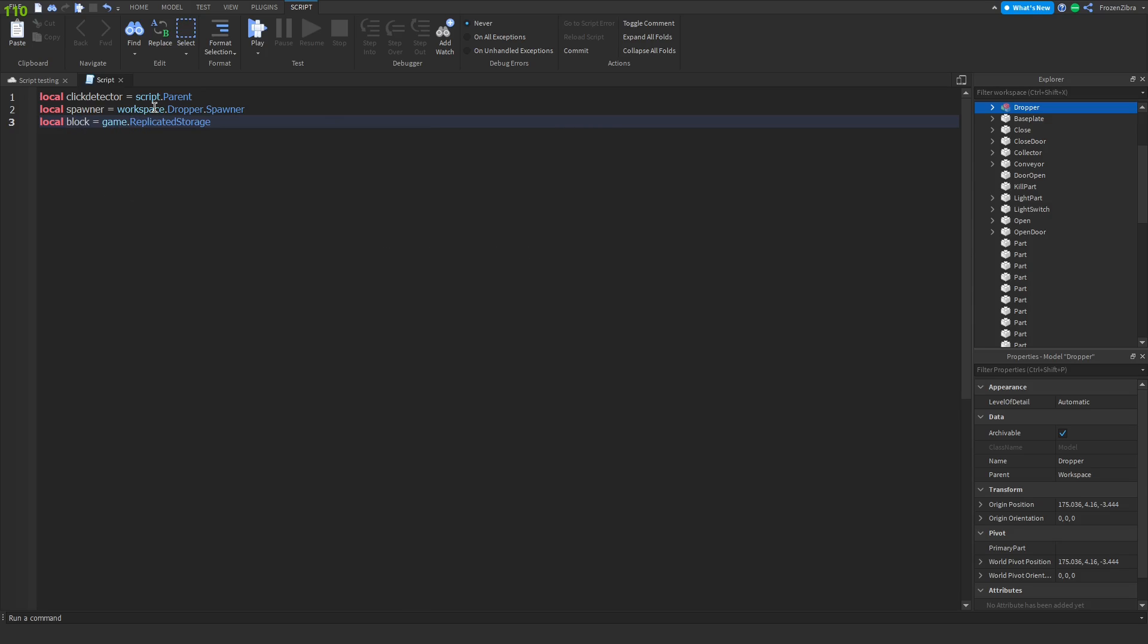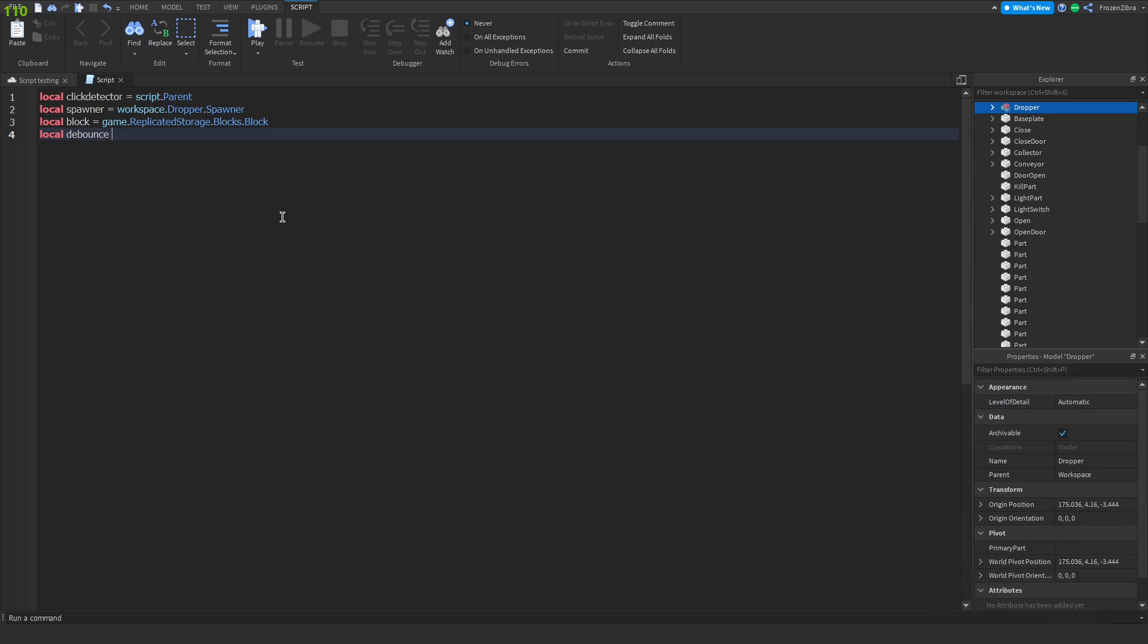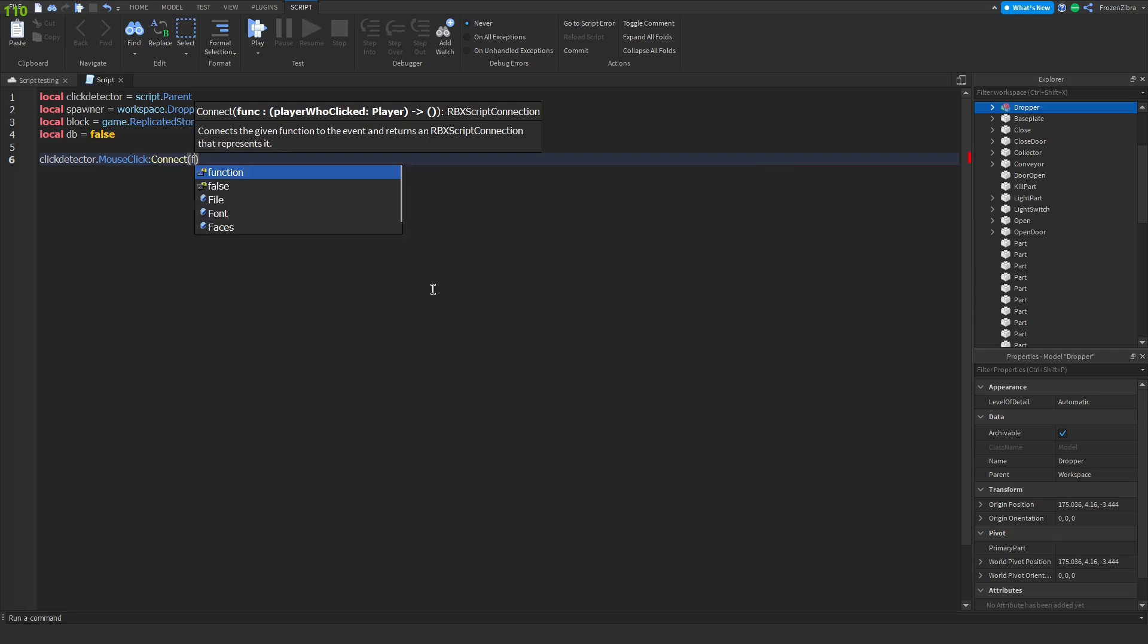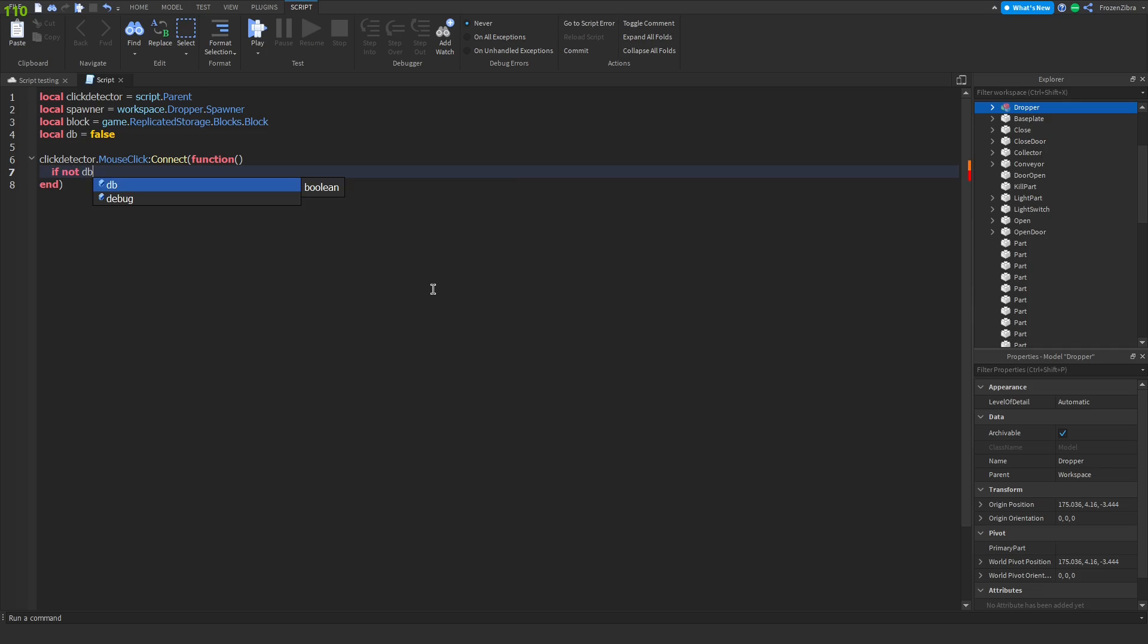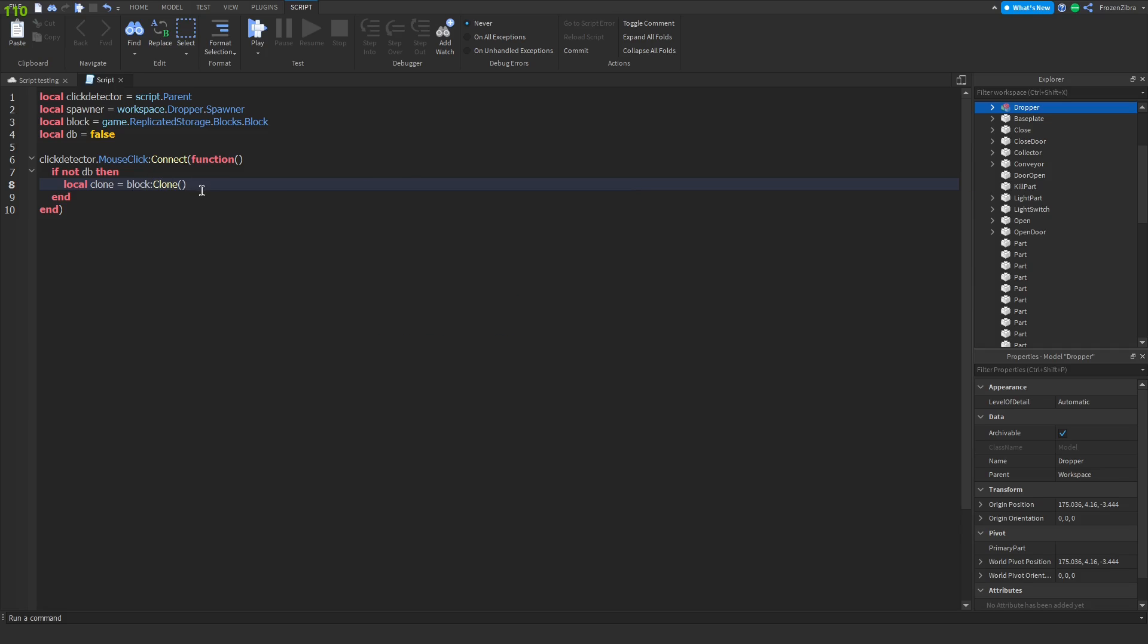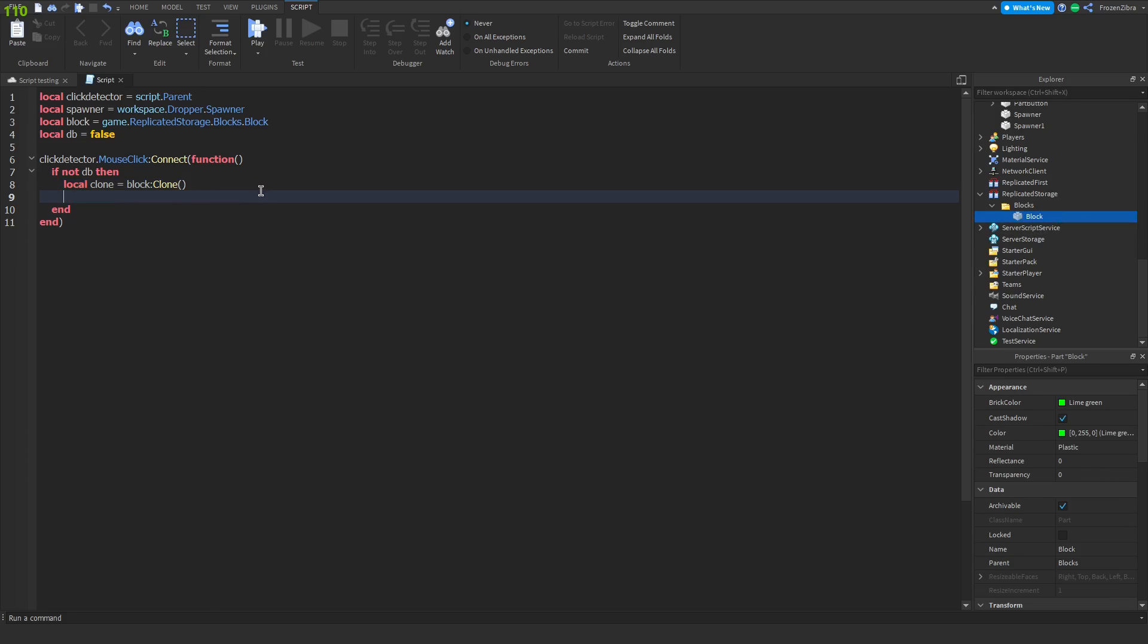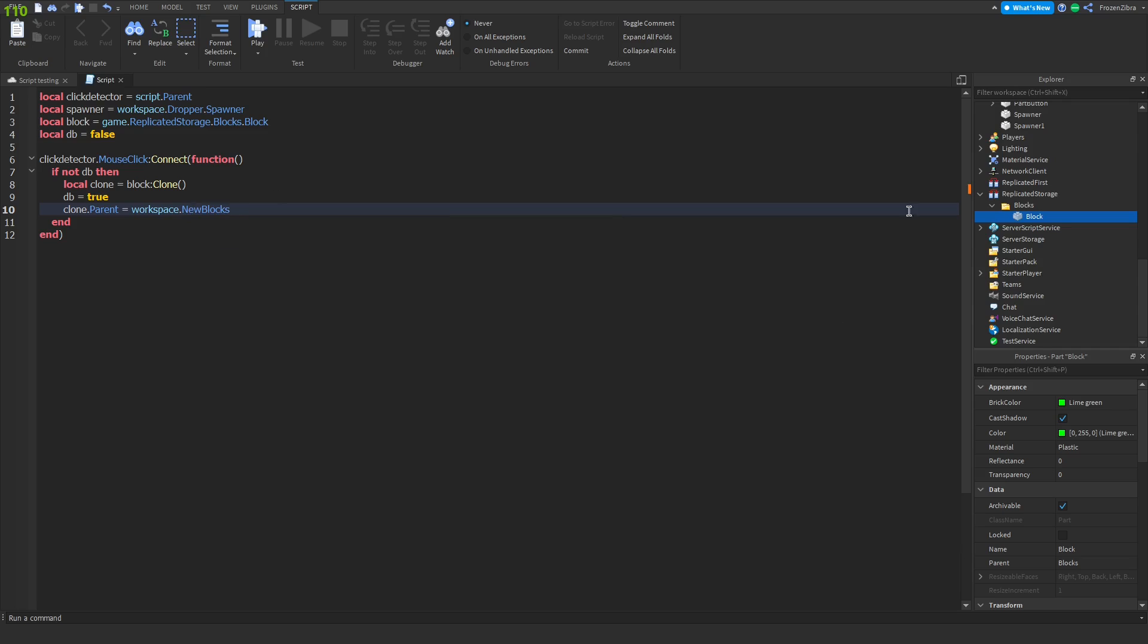Now we have the block. Let's make a debounce so that we can't spam click it. We'll use DB for shorter, equals false. Now let's do click detector dot mouse click colon connect function. Then here we're gonna do if not DB then, local clone equals block colon clone. So we're gonna clone this part using the script.